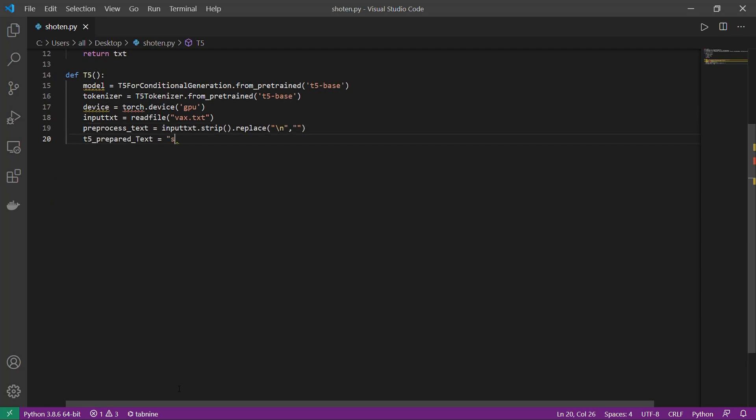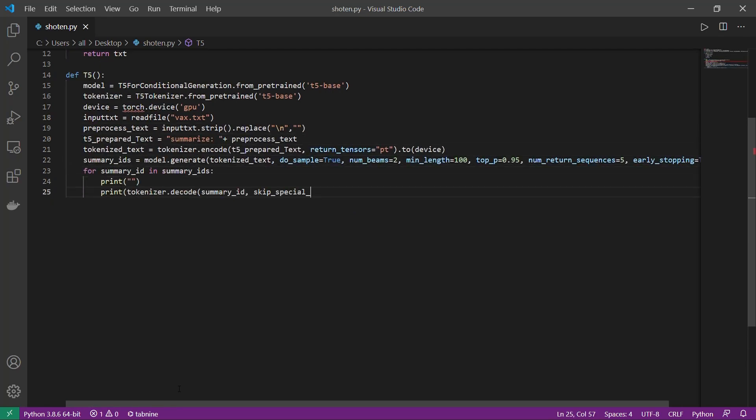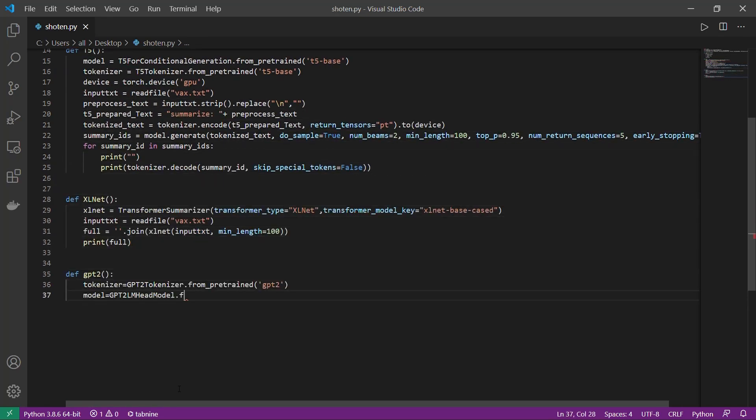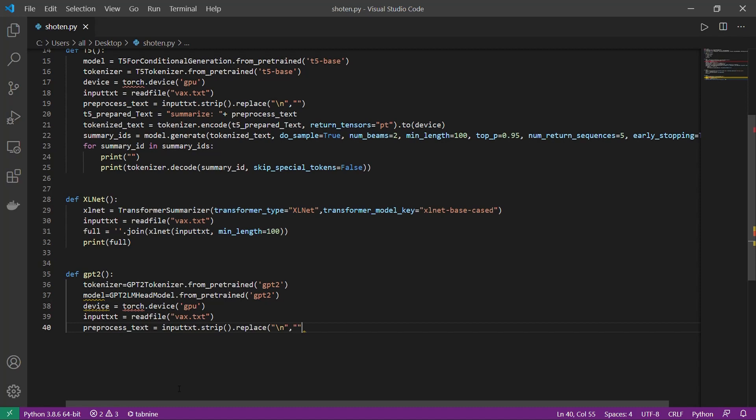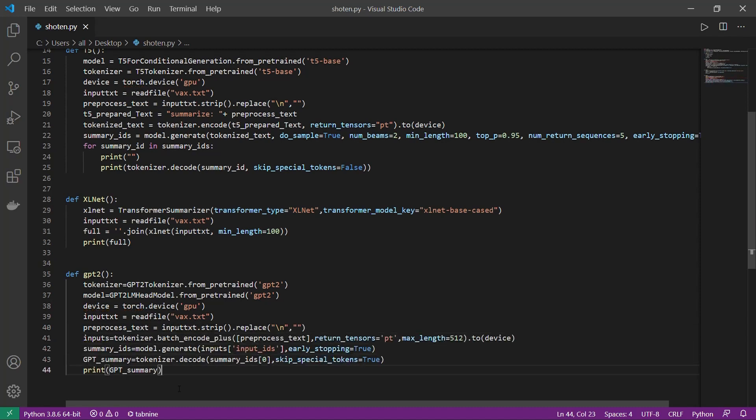With the input function taken care of, all I need to do is create the three functions: one for the T5 model, one for the XLNet model, and one for the GPT-2 model.